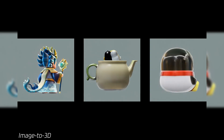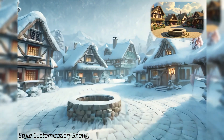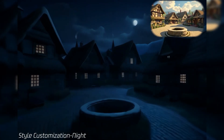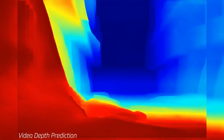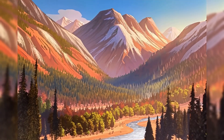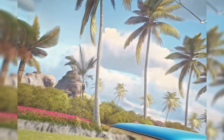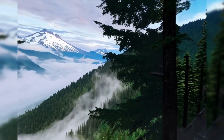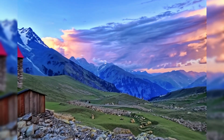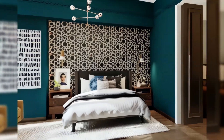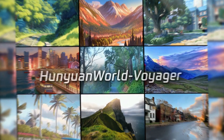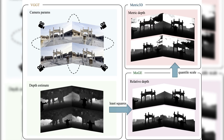Key features: World-consistent video diffusion ensures coherence across frames, reducing artifacts where geometry or layout drifts over time. Long-range world exploration is supported via a world cache of point clouds, culling of unseen or irrelevant points, and smooth video sampling to enable extended camera paths.